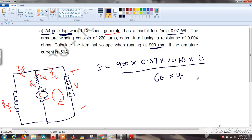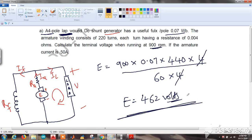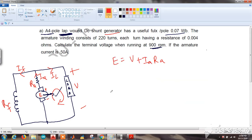Substituting all values into the EMF equation — and noting that P = 4 and A = 4 cancel each other for lap winding — we get E = 462 volts. So the generated EMF is 462 volts.